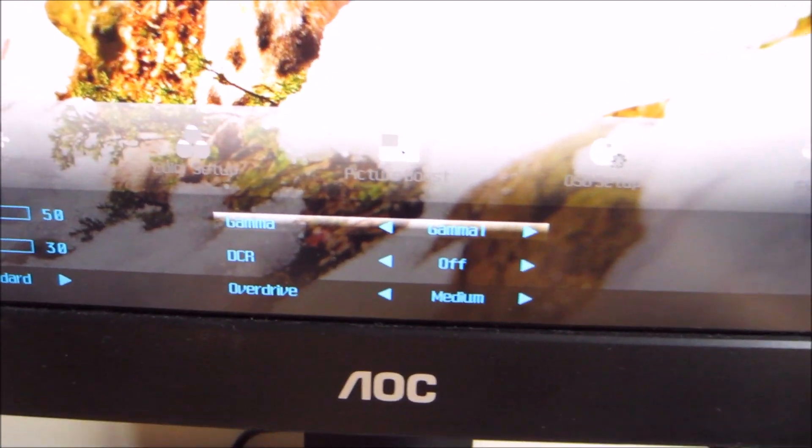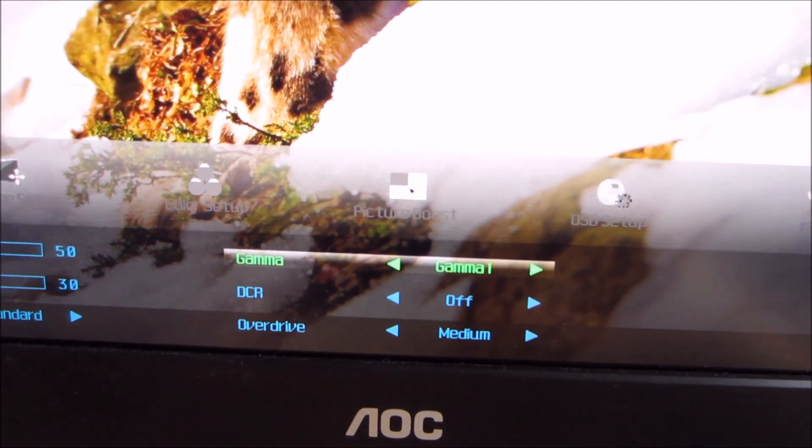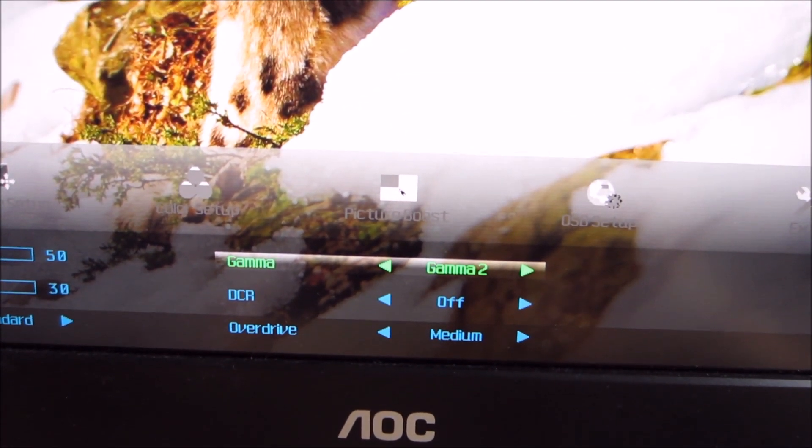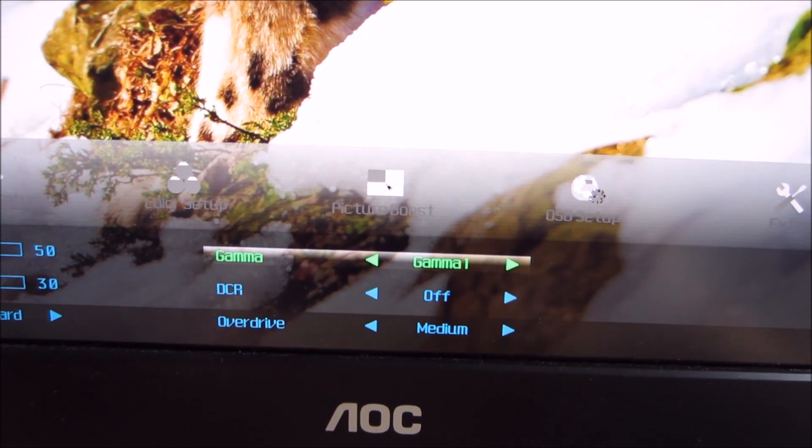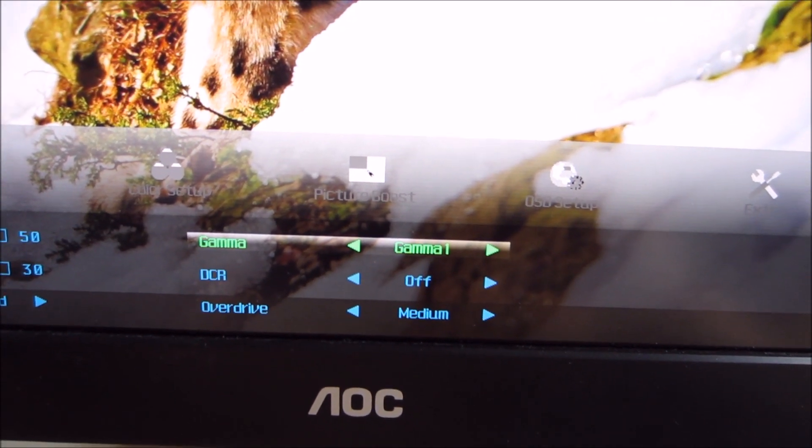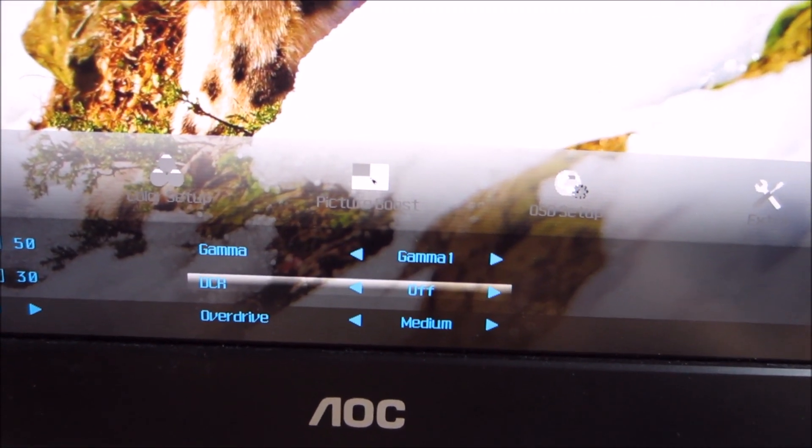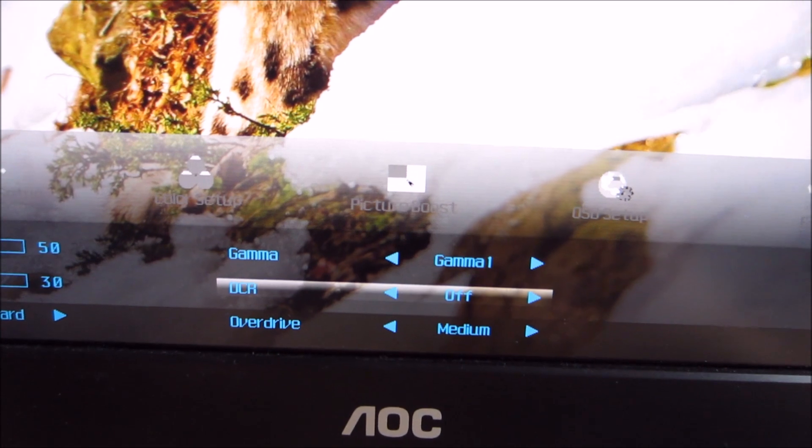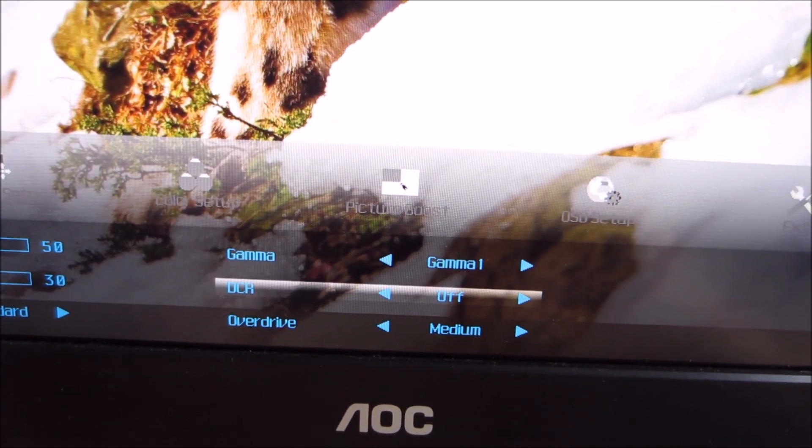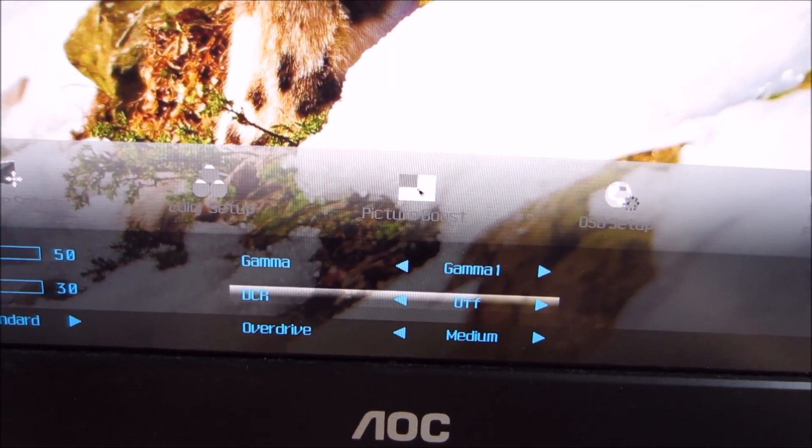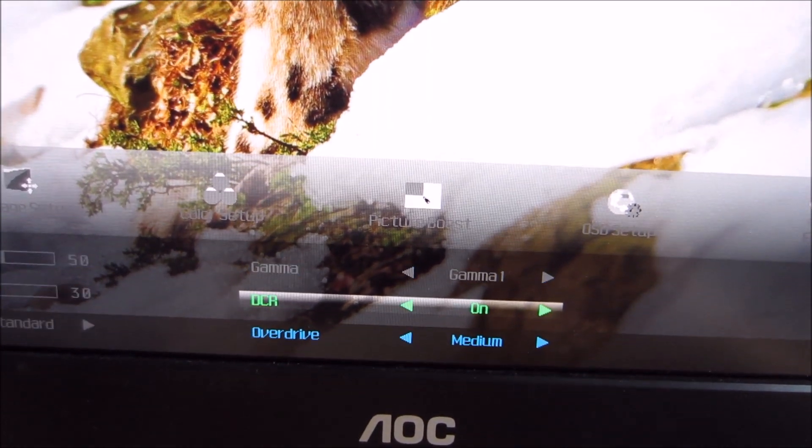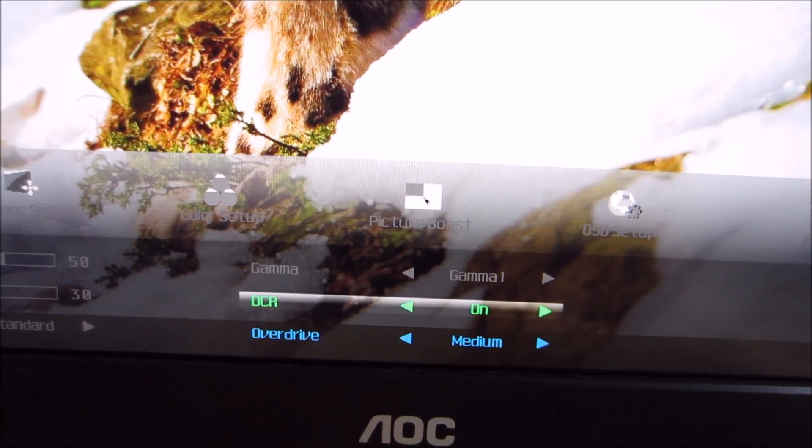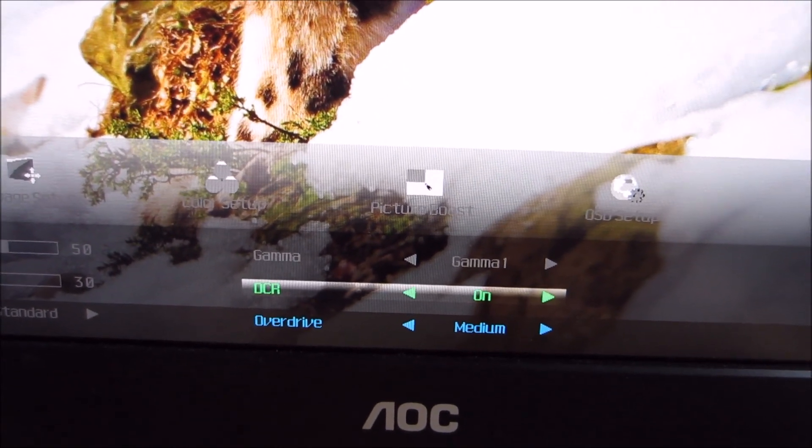You can select one of three gamma modes, which are discussed in the calibration section of the review. There's a DCR dynamic contrast ratio that allows you to activate the dynamic contrast ratio feature of the monitor. That's something we'll discuss later in the review.